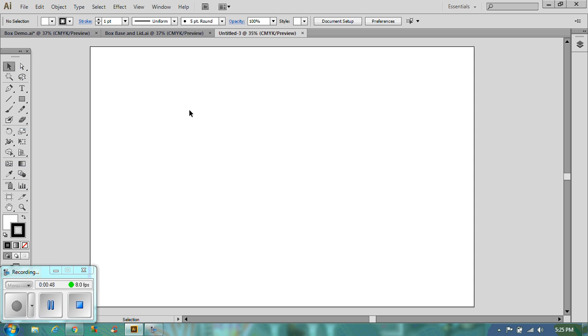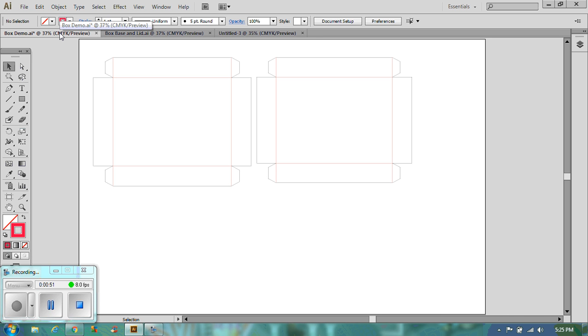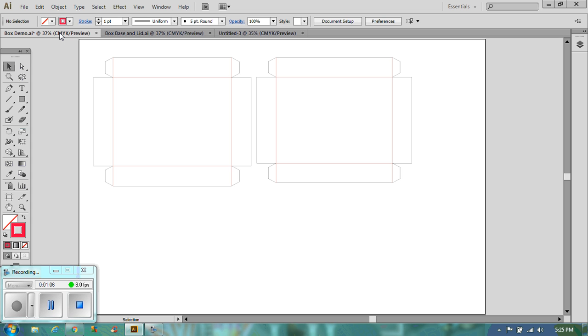Now if we go to one of the existing box nets I've got, this obviously will make a rectangular box. We've got tabs on it. Now you will notice that some of the lines are red and some of them are black. The reason they are different colors is the black lines will cut out on the laser cutter and the red lines will be engraved or alternatively scored.